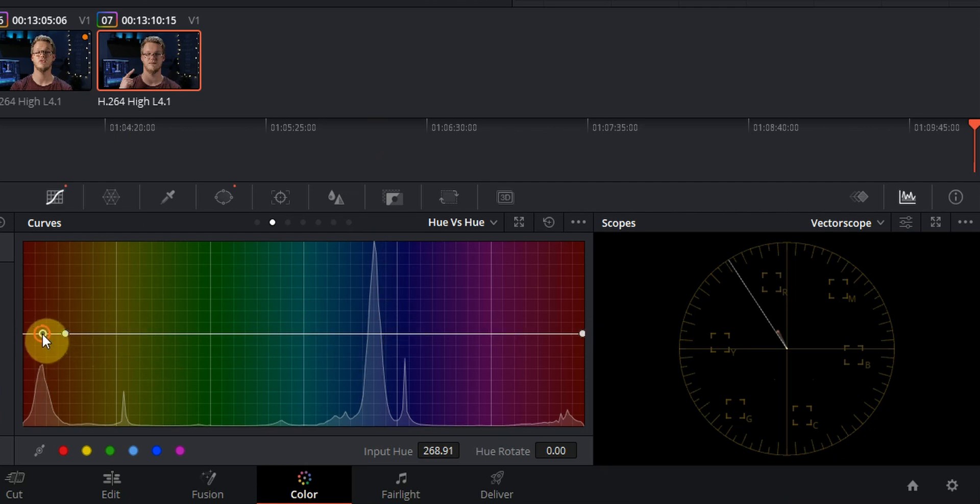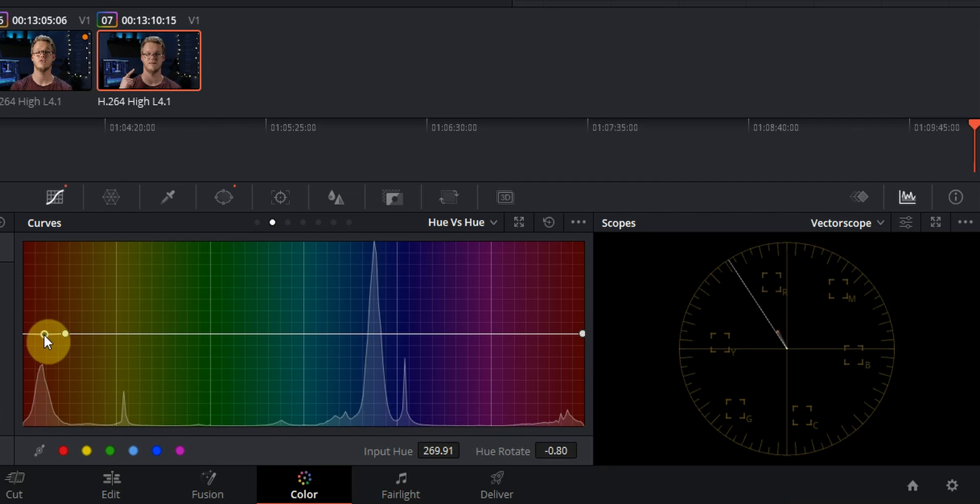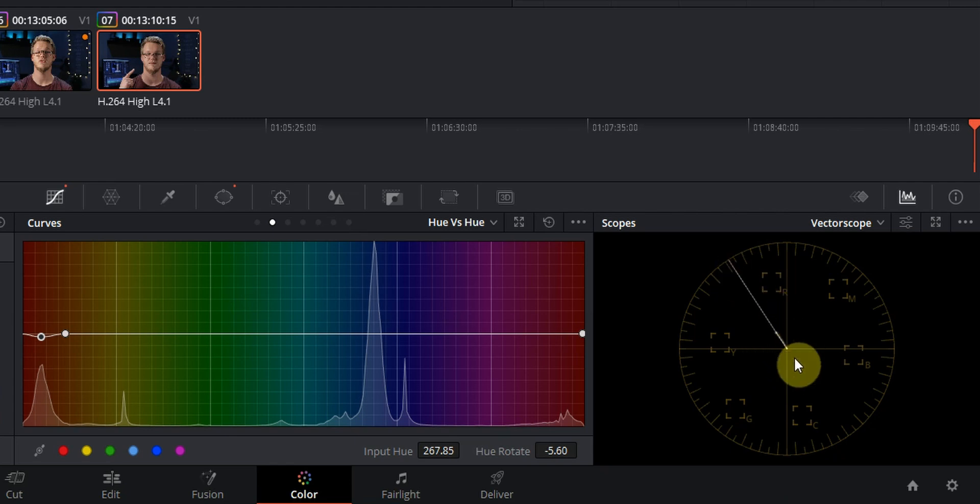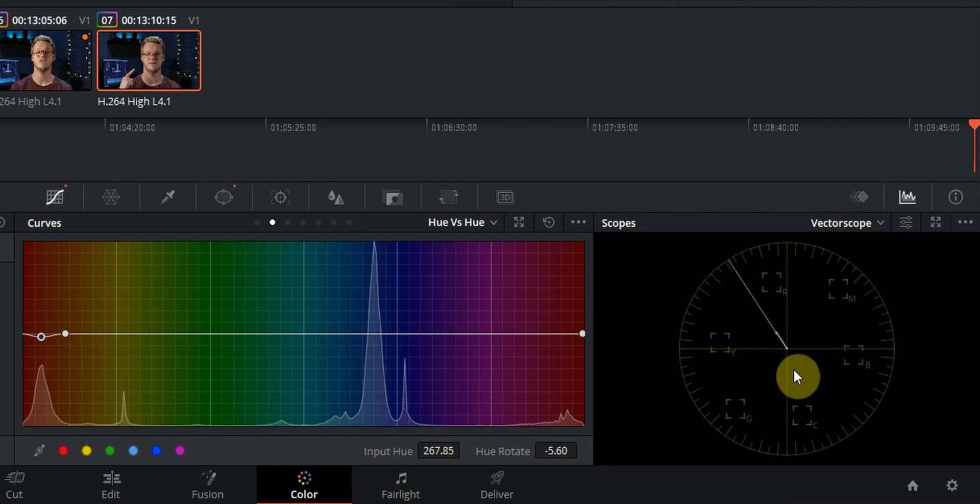So now when you're moving this dot up or down you can see in the vectorscope that your skin tone will move. So let's bring it down right there. You don't need it to be exactly on the line, but as close as you can get, the more correct your skin tone will be.